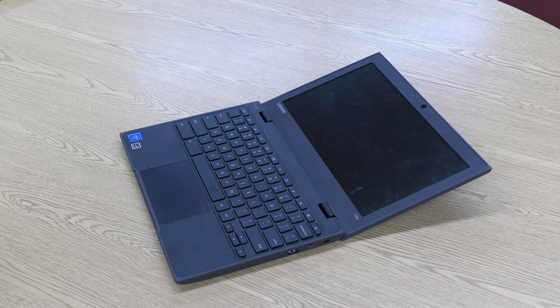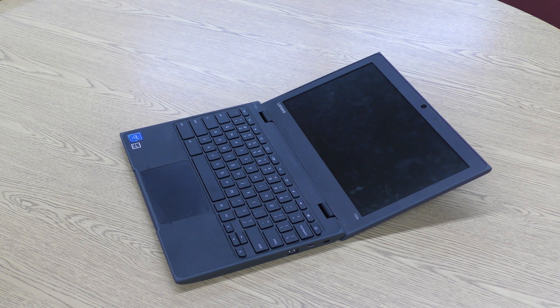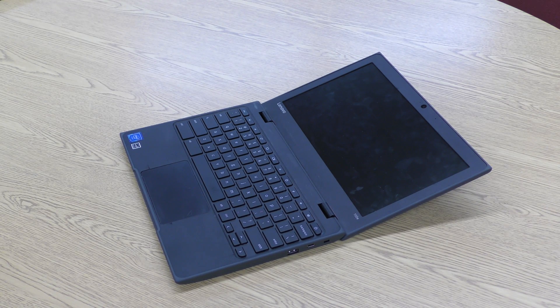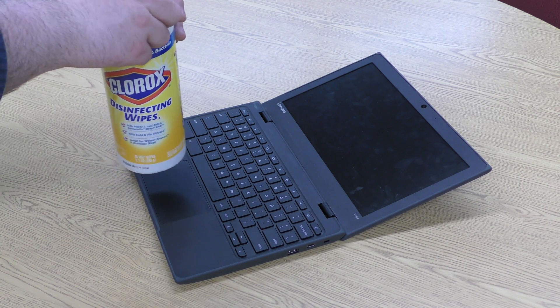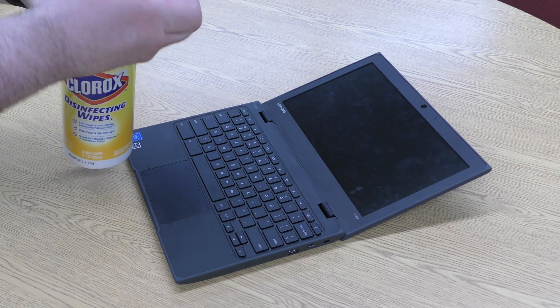Using your Clorox wipe, wipe the body of the Chromebook thoroughly, making sure to get in between all of the keys.